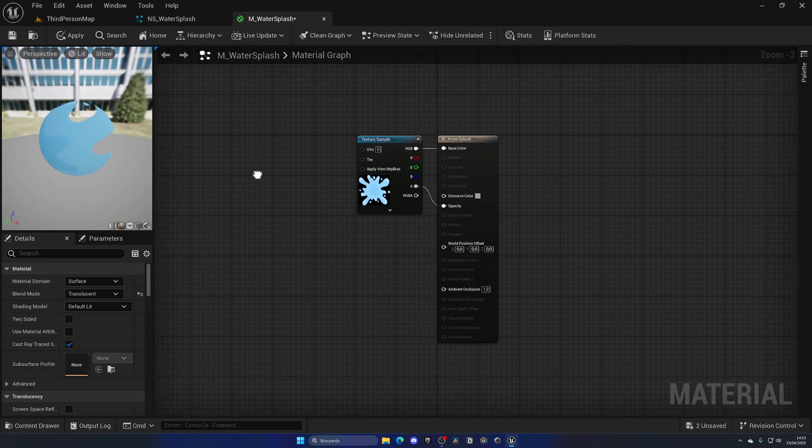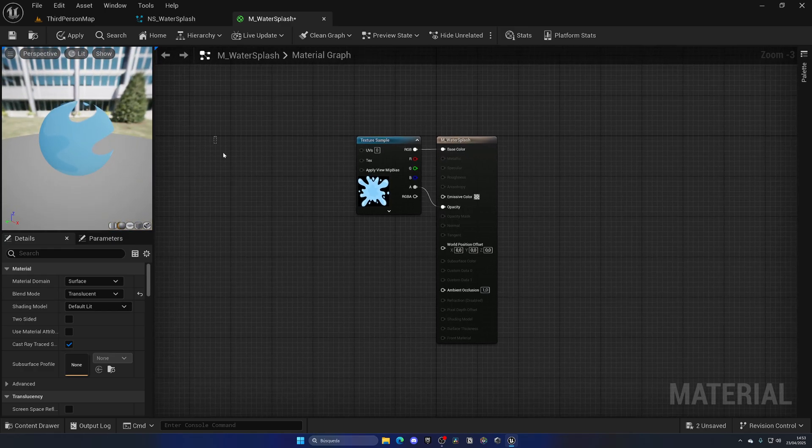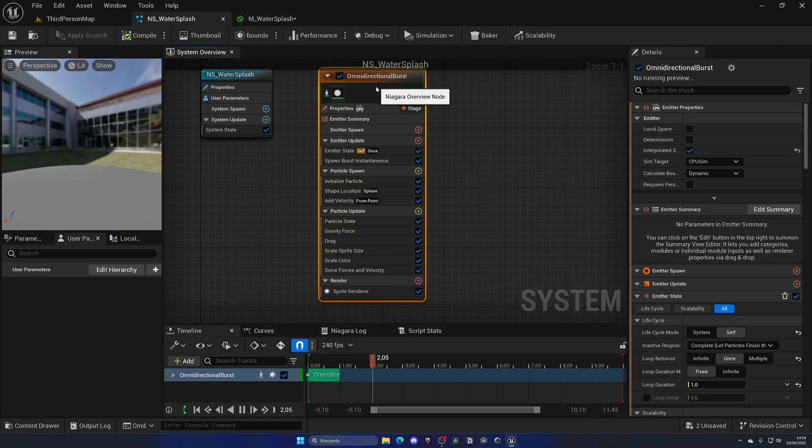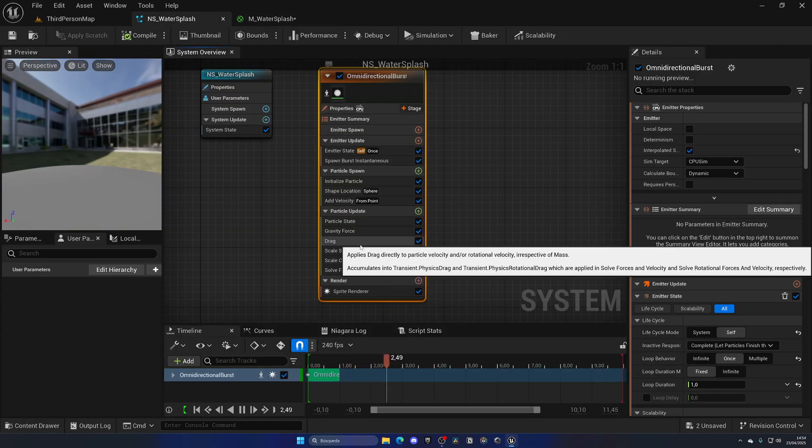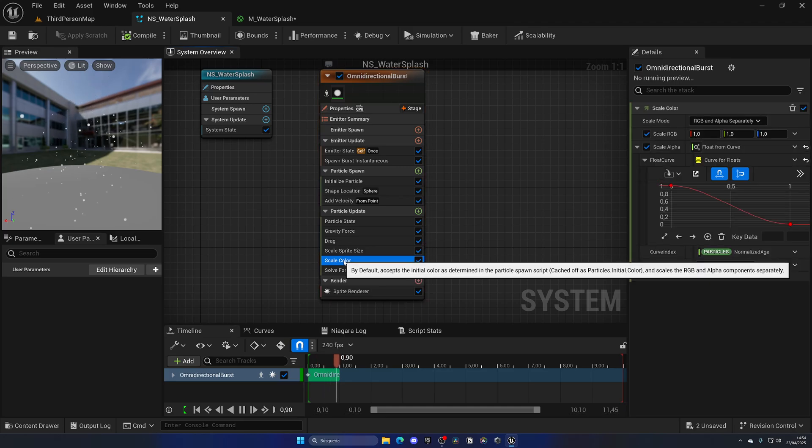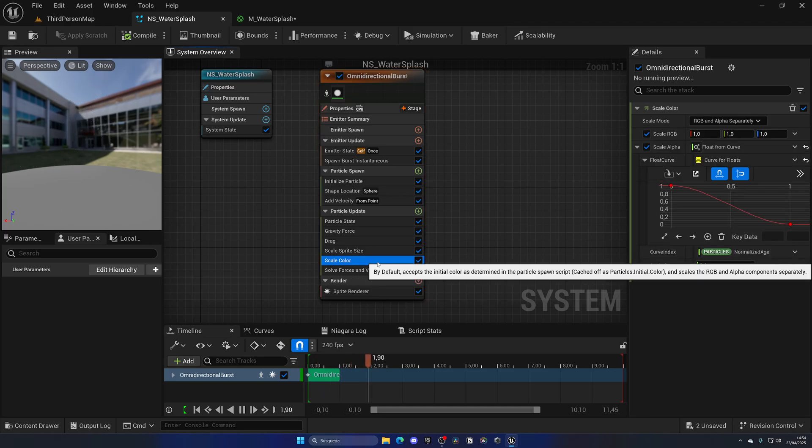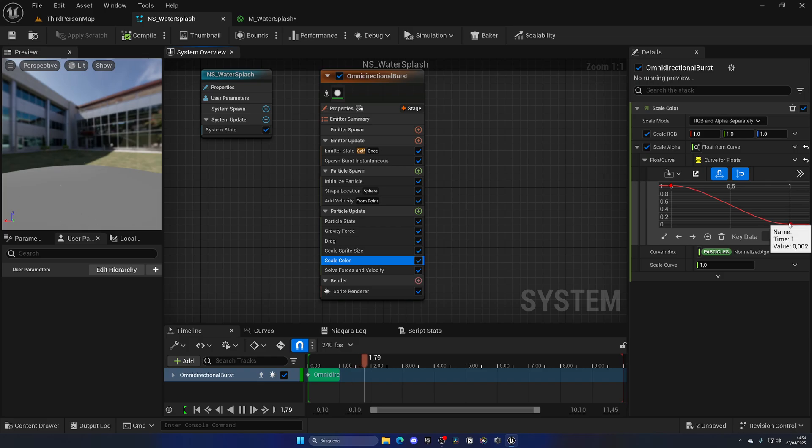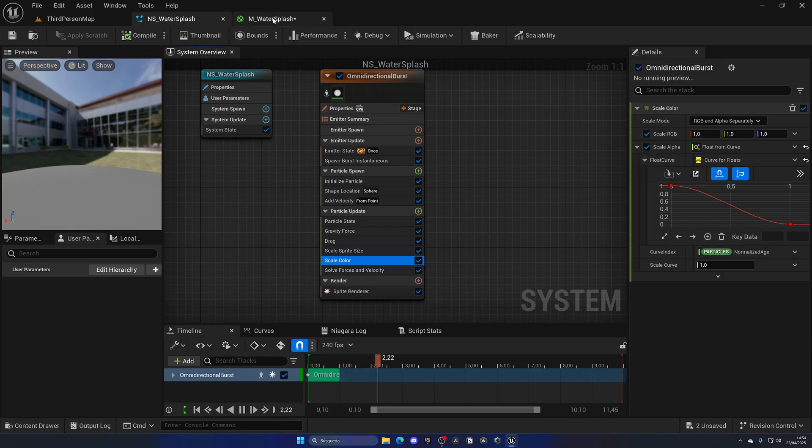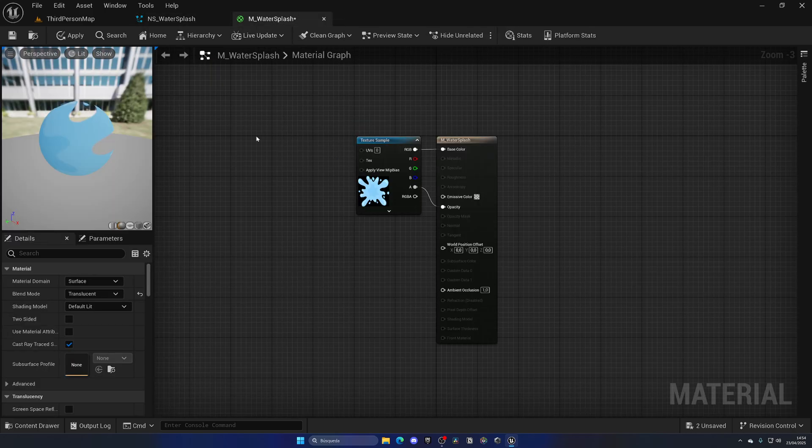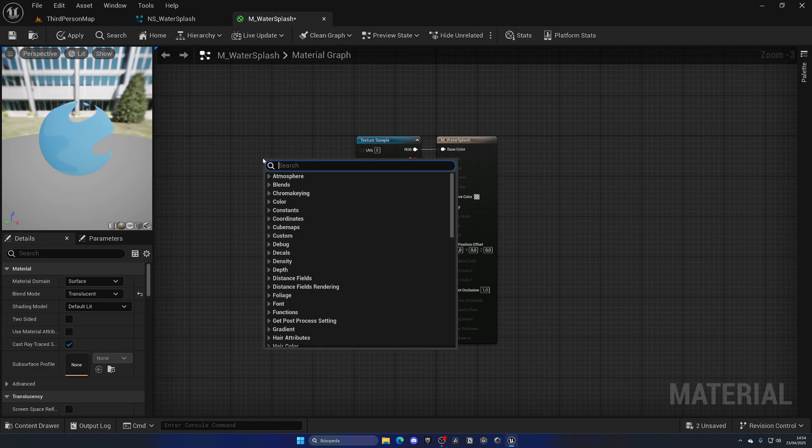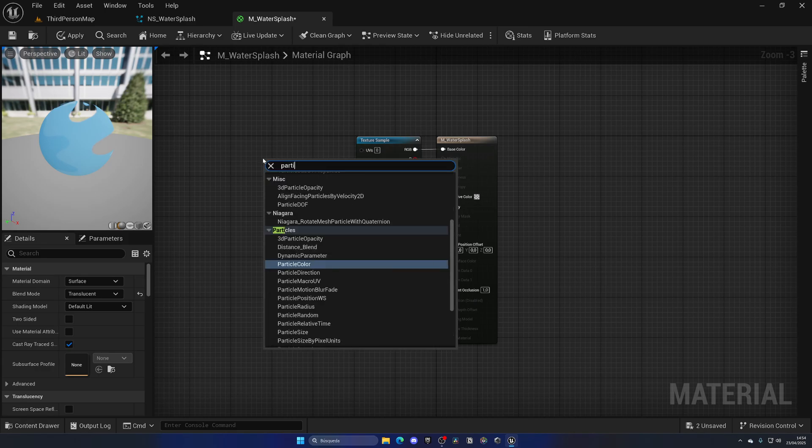Of course, right now you want to add another node over here in the material so that we can use some properties that we're using in the Niagara. For example, in here we're changing the color of the sprite and also the opacity of the sprite with a curve. As time goes on, in this case it's the alpha, nothing will happen if we don't have a node here to do this. So this will be the Particle Color node.